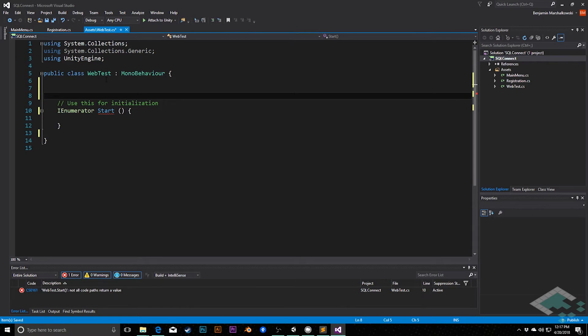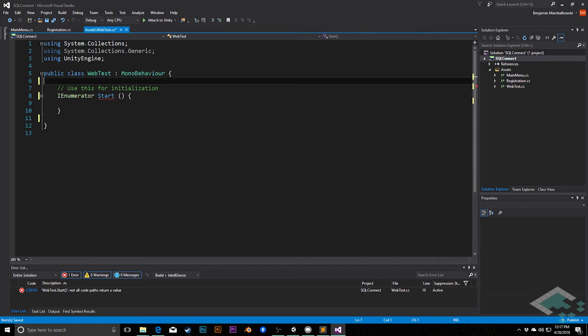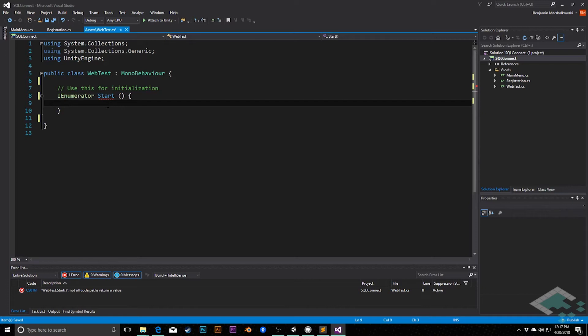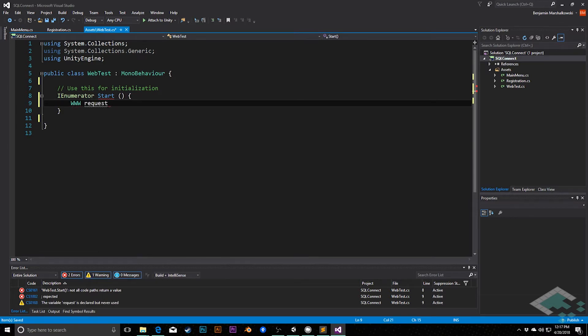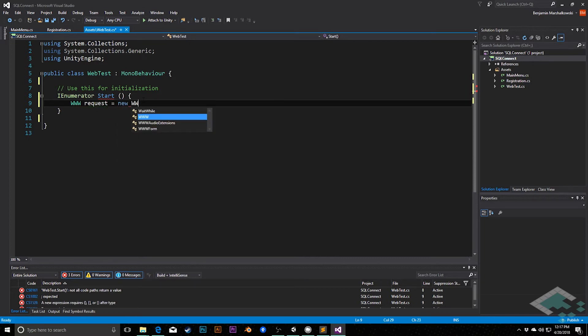And for now, I'm not going to do any variables or anything in here. Everything's going to come from the server for this. So what we're going to do is we're going to say, kind of like we did in our registration page, we'll say www, and I'll just call this request this time.